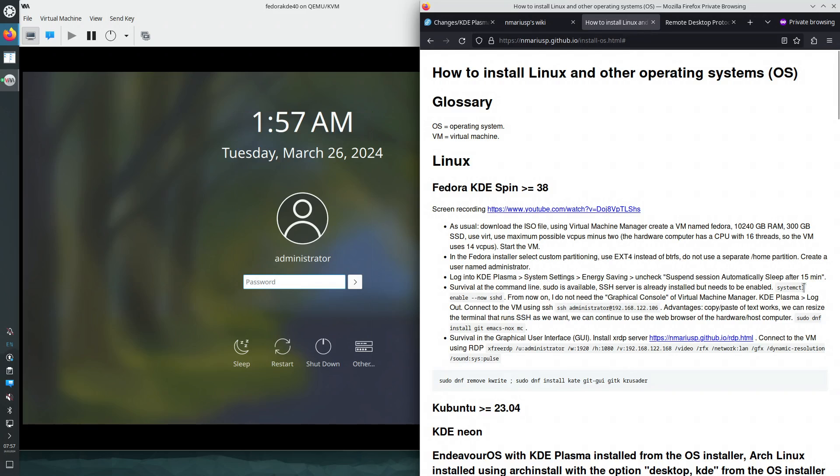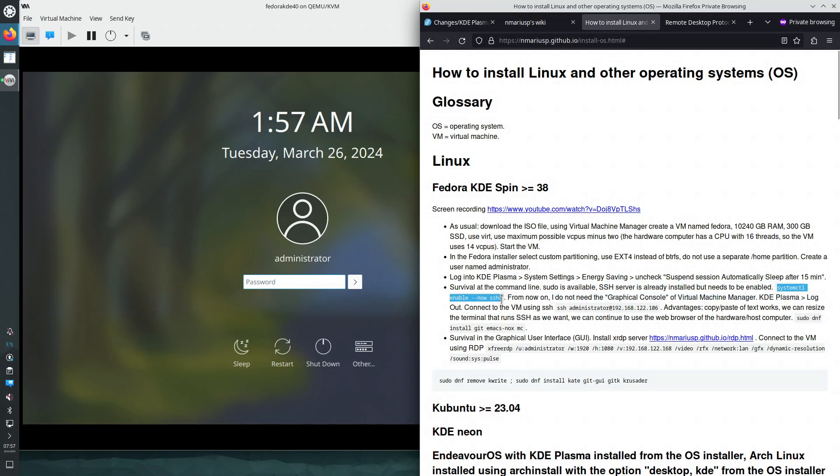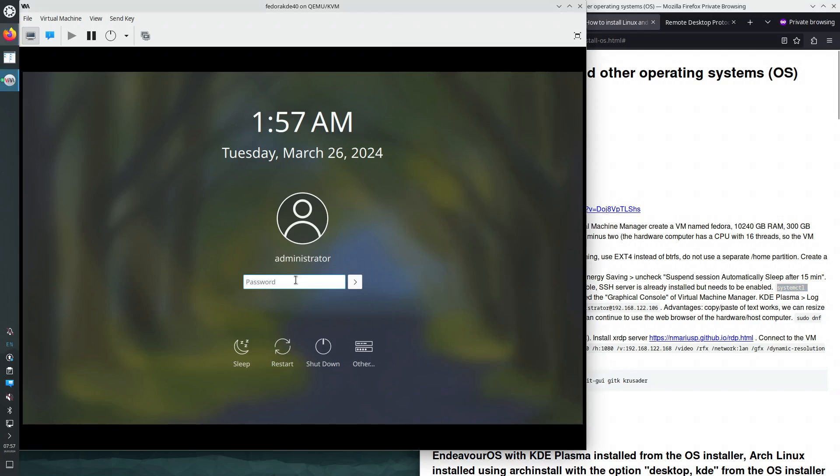Okay, so first of all, I need to use the virtualization software in order to enable the SSH server.